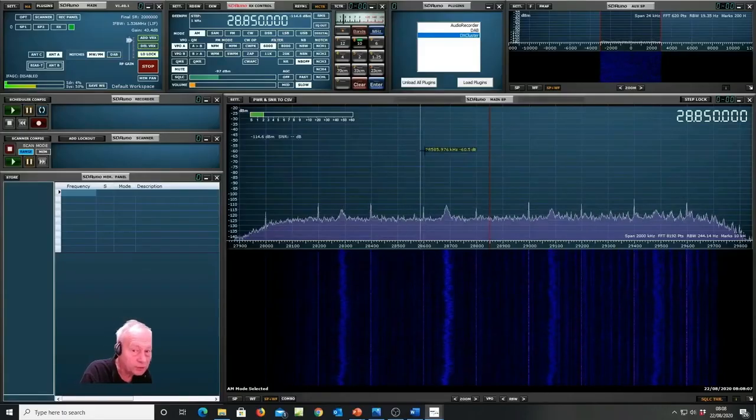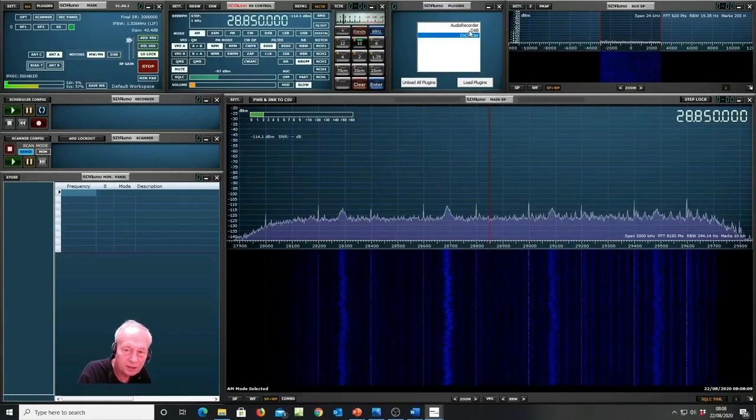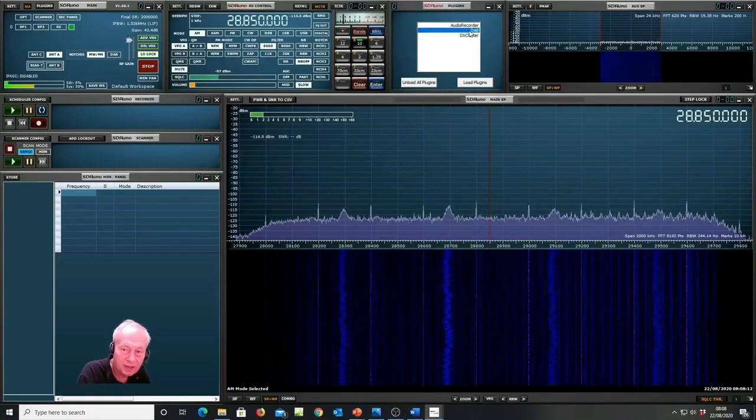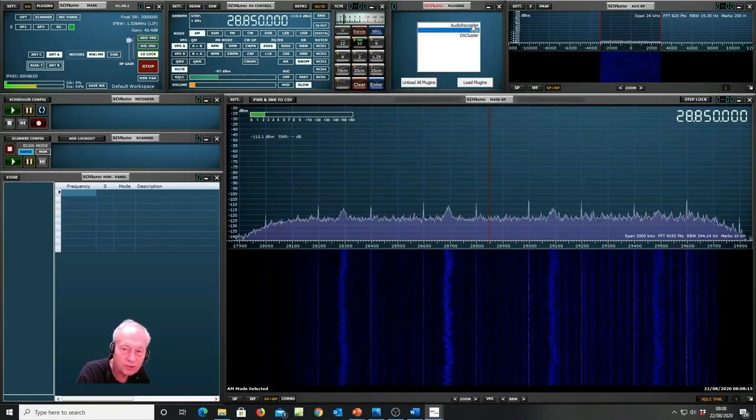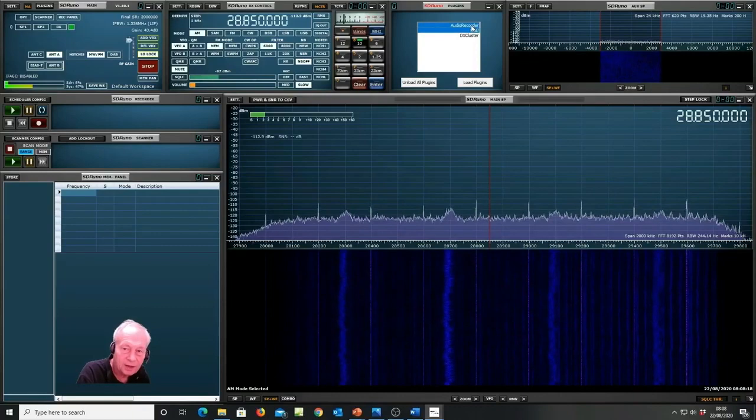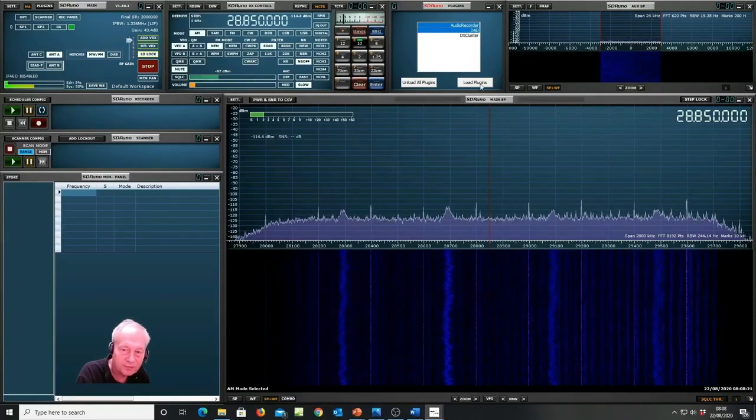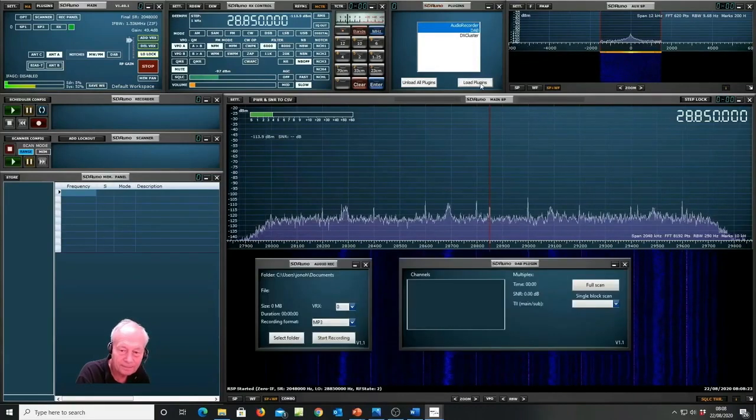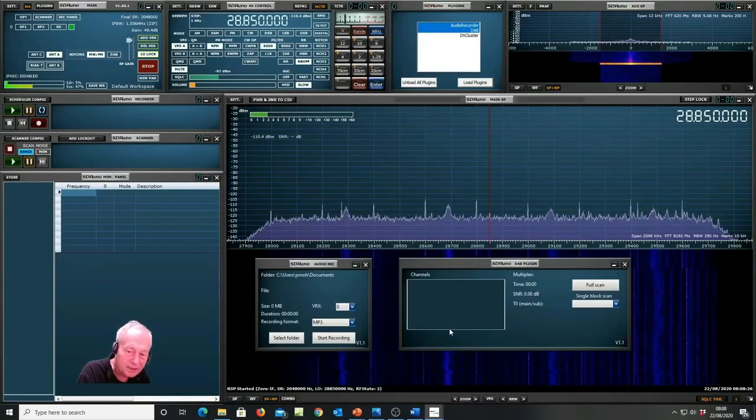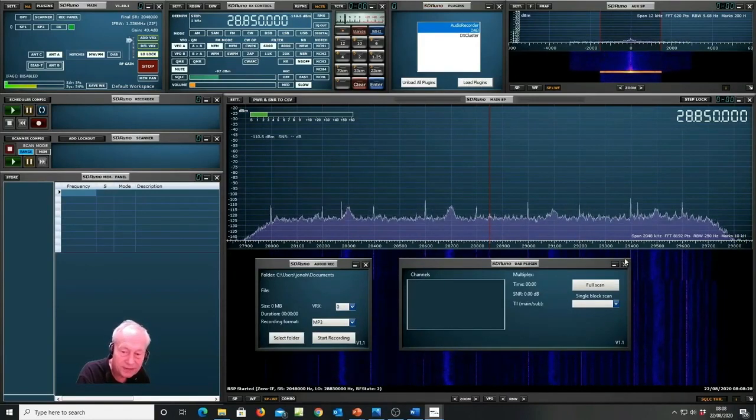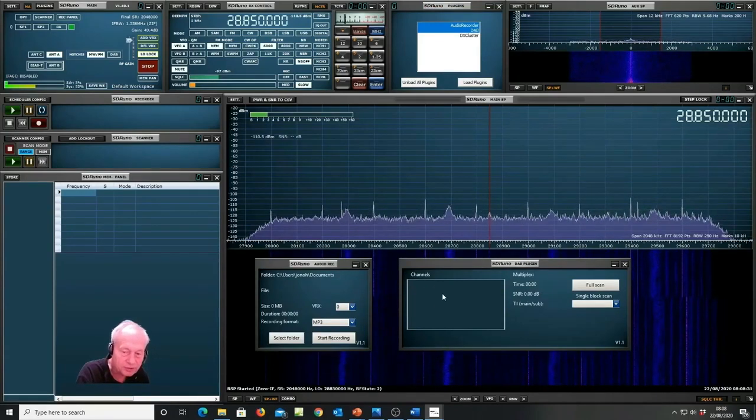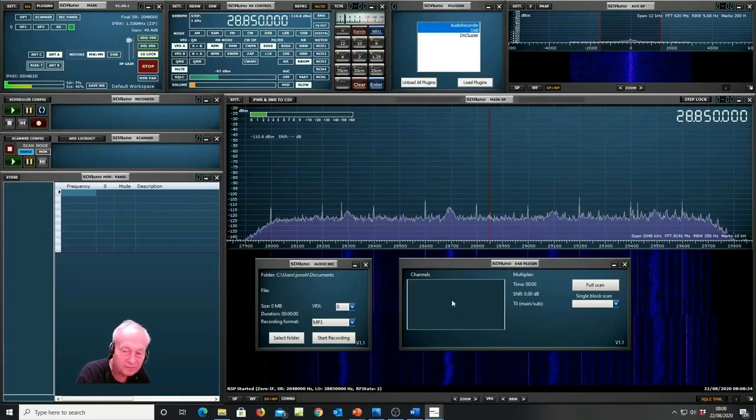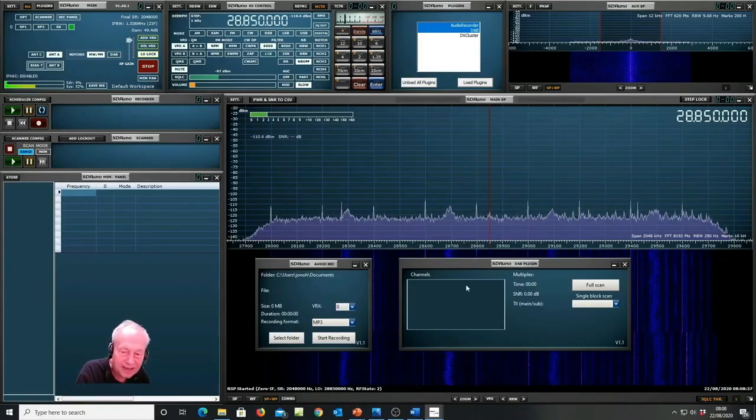So I've got SDR-UNO already running. I'm going to select the DAB plugin and I'm also going to select the audio recorder. By holding the control key I can highlight both these plugins and load them both at the same time. You can see the DAB plugin panel has appeared here and you'll notice that the channel box is empty at this point because this is the first time that I'm doing a scan.